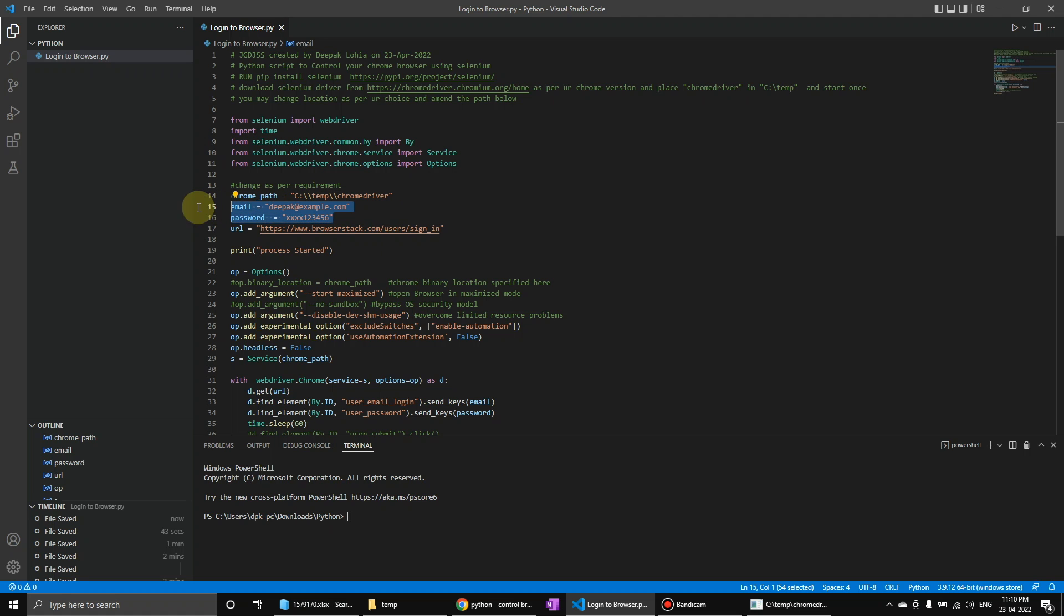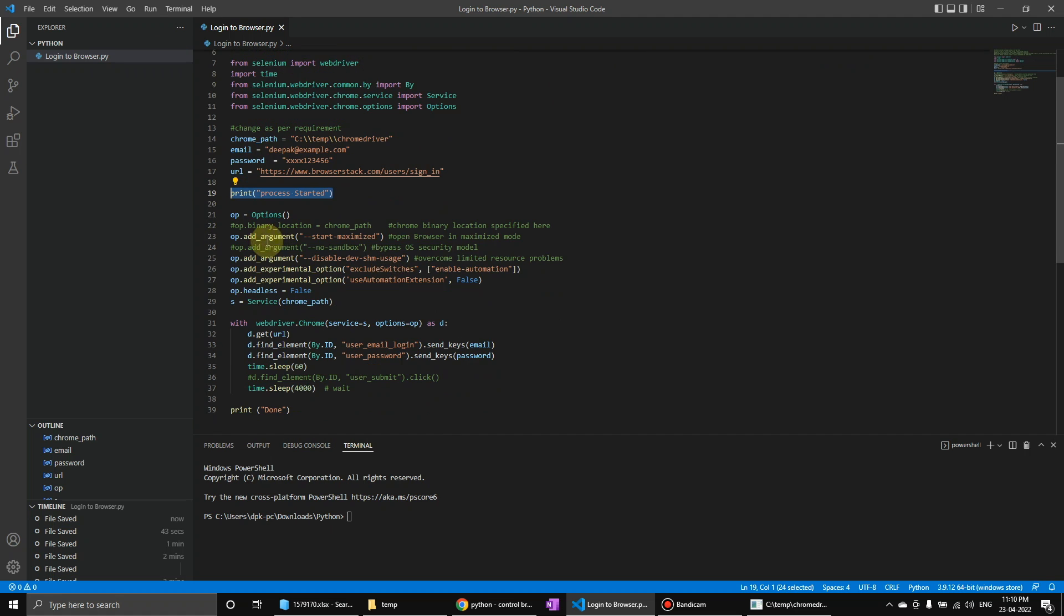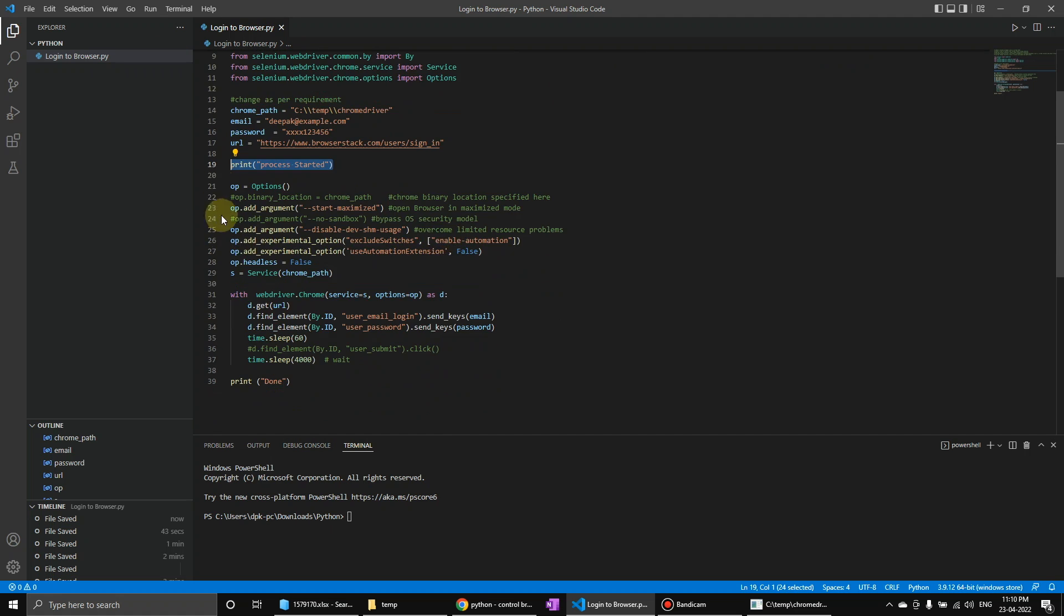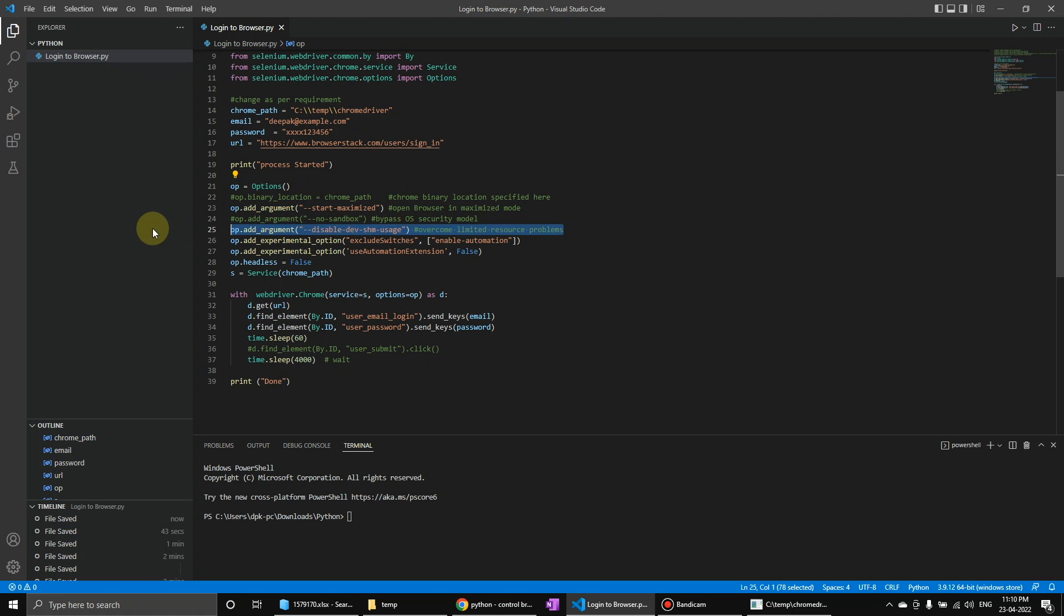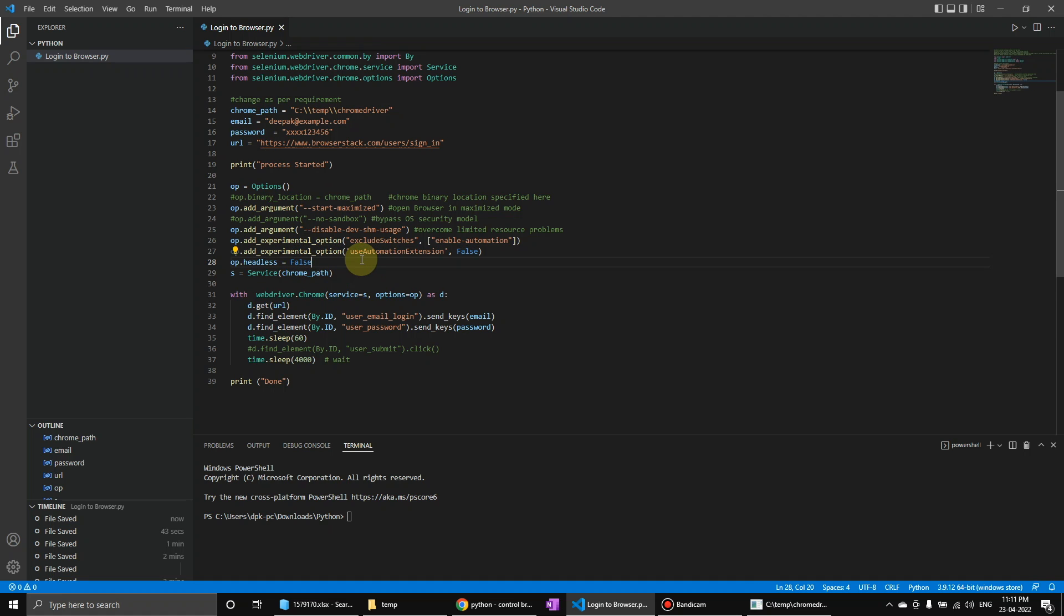This is a URL of a website which I don't know, this is just a random website. Then we are going to print process started, and after that we are going to maximize the browser options as OP, and then enable automation. Right now it is headless False, so right now we can see the browser. In case we want to hide it, it should be true if you want to.